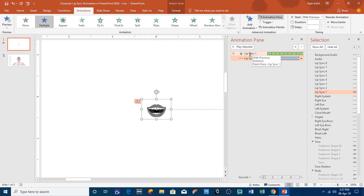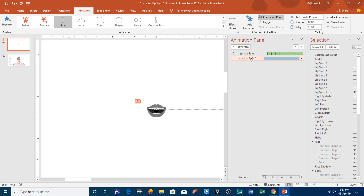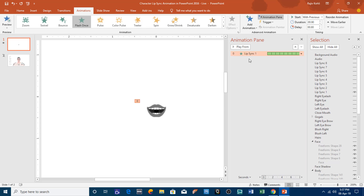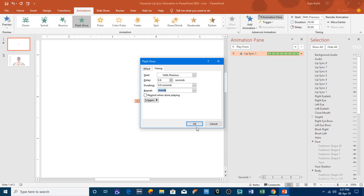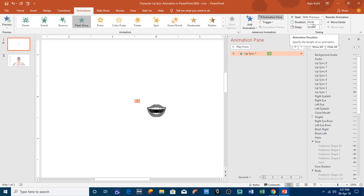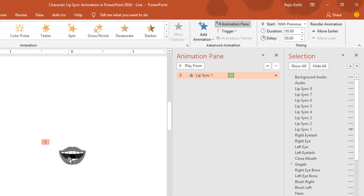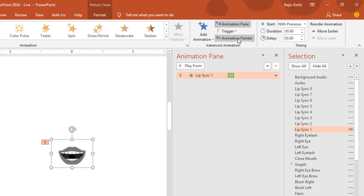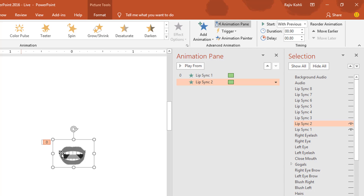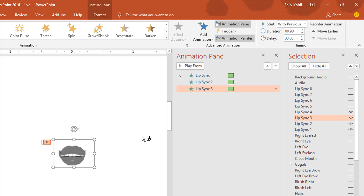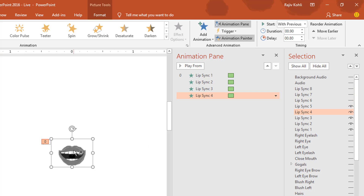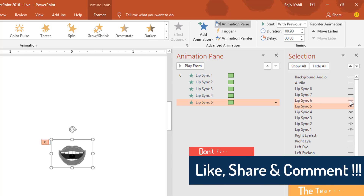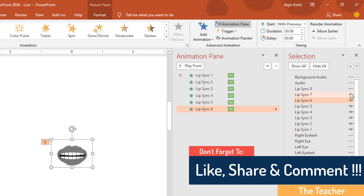The flash once effect will be applied. This animation also includes a motion path which I don't need, so I'll delete it and set the repeat to none. A duration of 0.90 seconds is fine. Then select this lip, click animation painter once, turn on the next lip sync picture and click on it. Repeat the same steps to apply the flash once effect on all the remaining lip sync pictures.